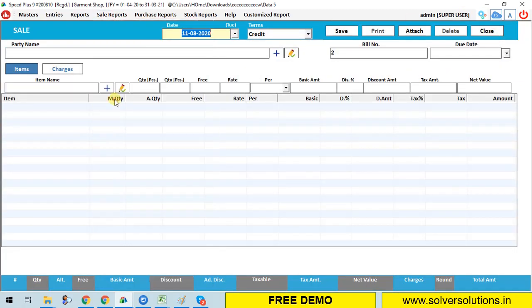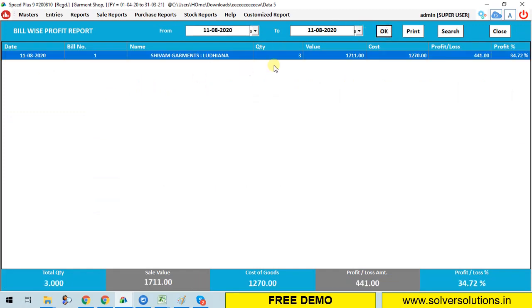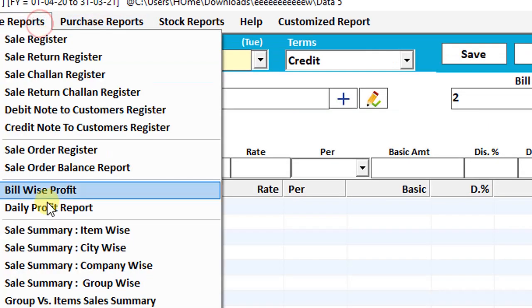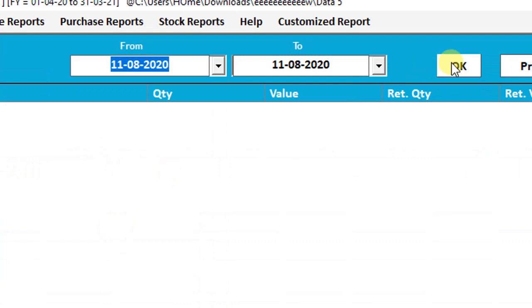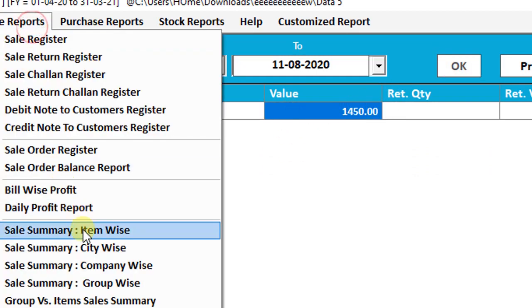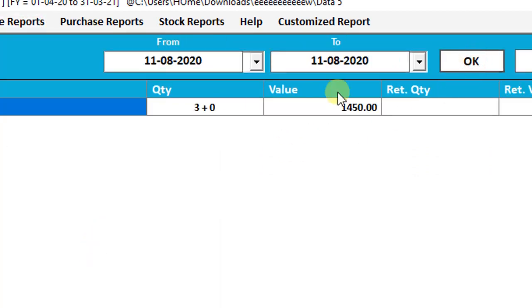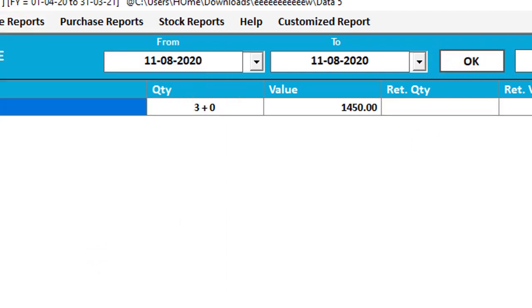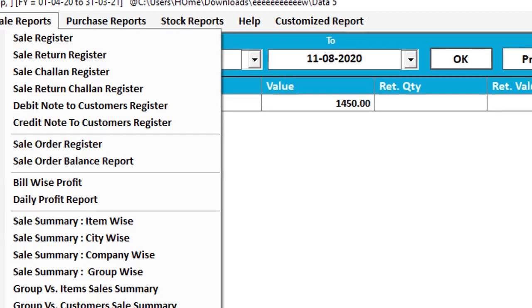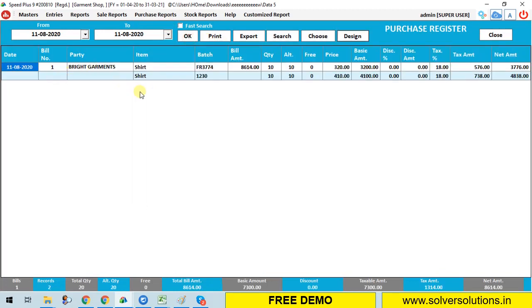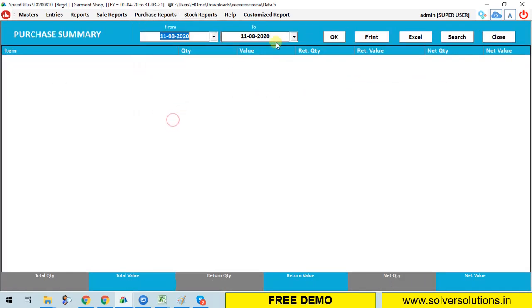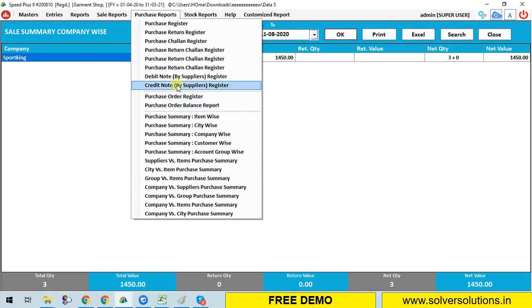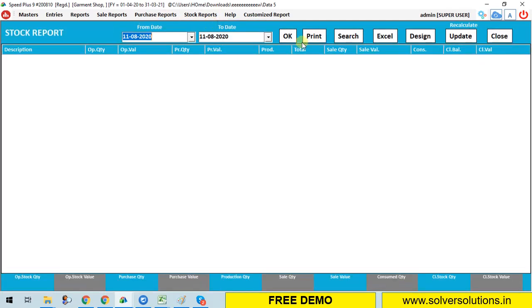You can send this bill via WhatsApp, and other options are also available. You can check sale register for item details, amounts, bills, quantity. On the stock, you can see bill-wise profit. Then you can search item-wise report, you can check city-wise report, company-wise. Sale updates, purchase register, purchase summary - every detail is provided by our software to you. You just have to enter particular data for it.